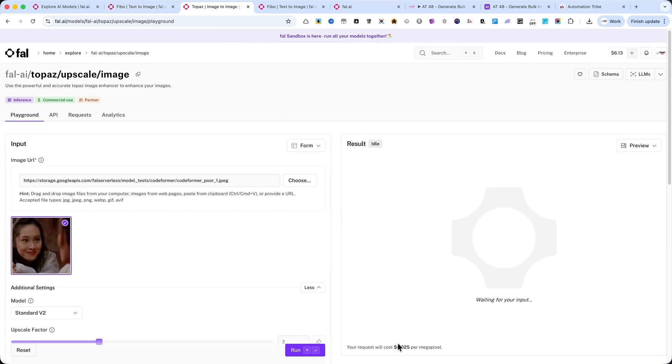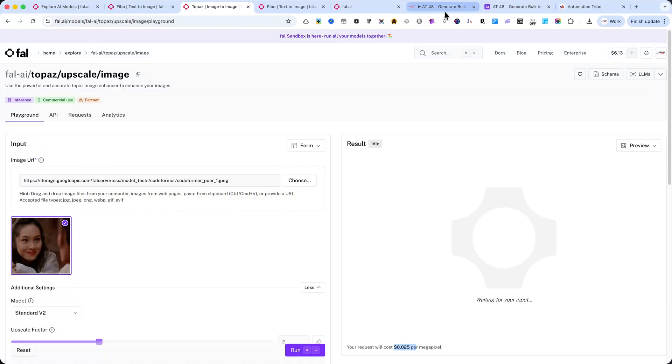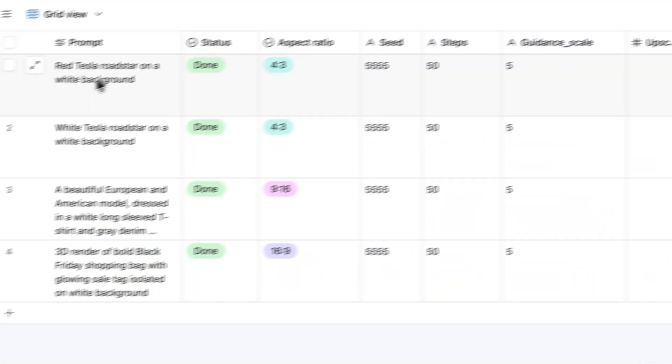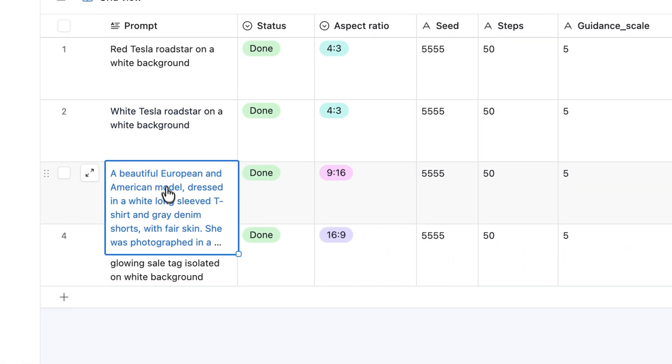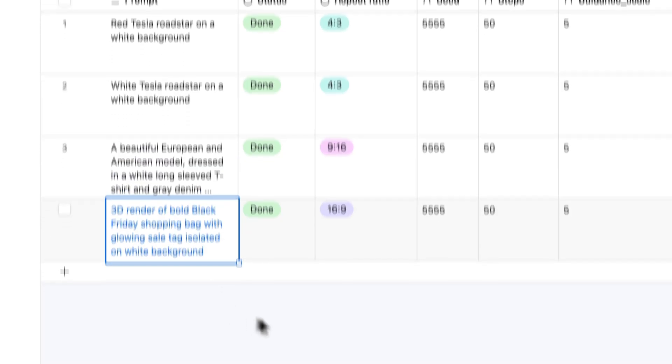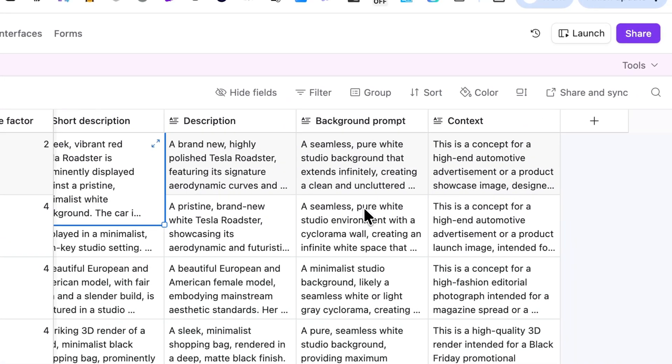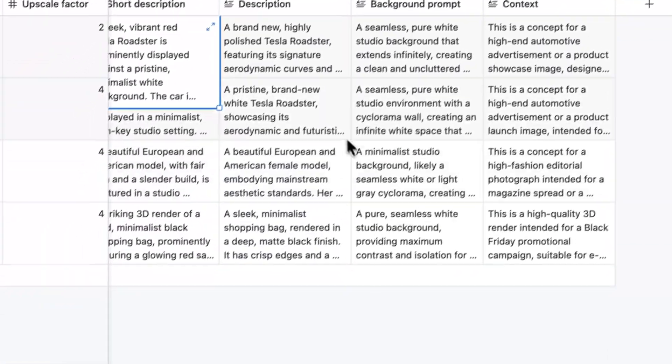With this automation, you can create bulk image sets ready for sale, whether on Etsy, eBay, Shopify, or your own website. All you need are a few simple prompts. FIBO will generate high-quality, production-ready images, and even return an advanced prompt that you can reuse later to refine or expand your creative collections.